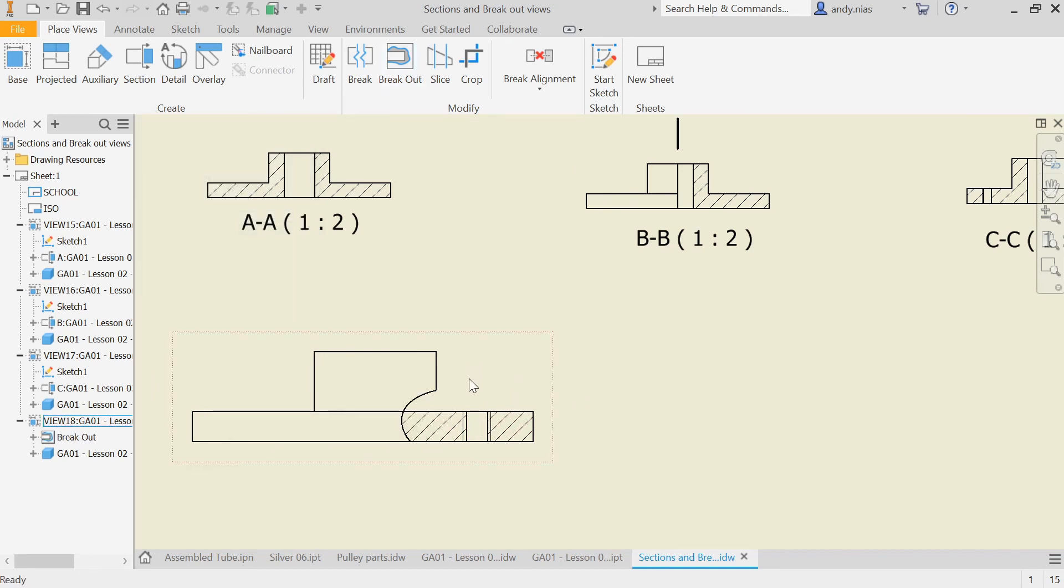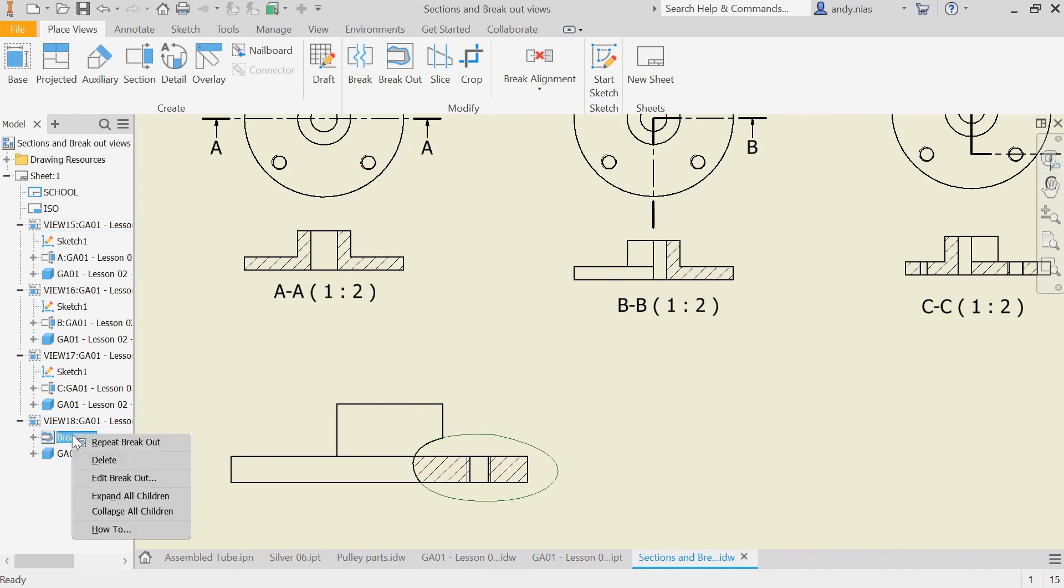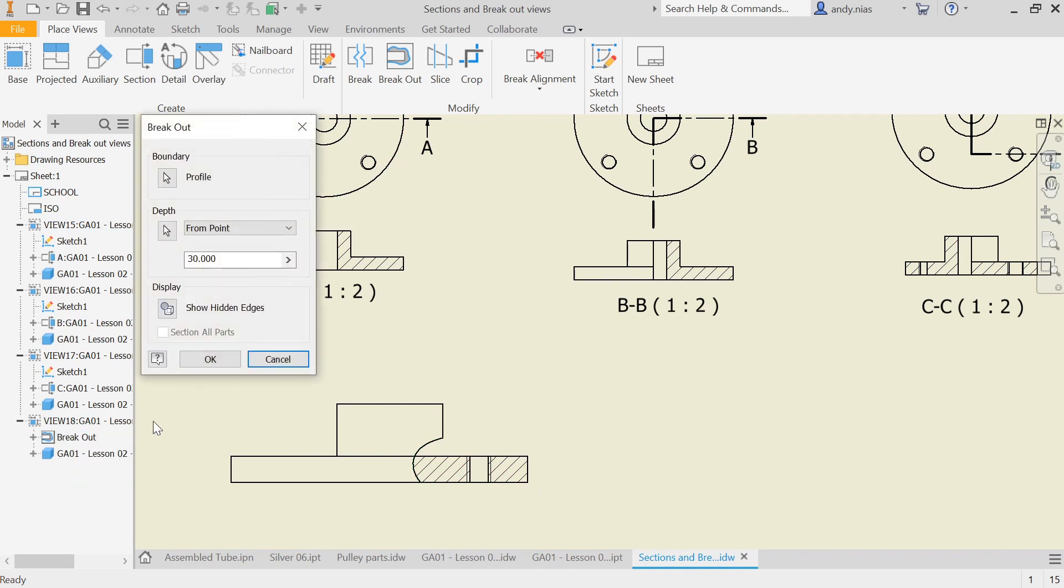You can see it's just taken a chunk out, like a bite, so we can now see the middle of that hole. If you want to edit it, you can find it over here, right click, edit breakout, and you can change this number if you need to.